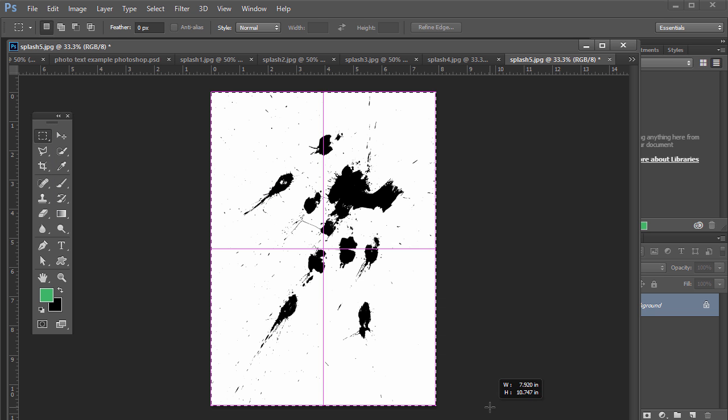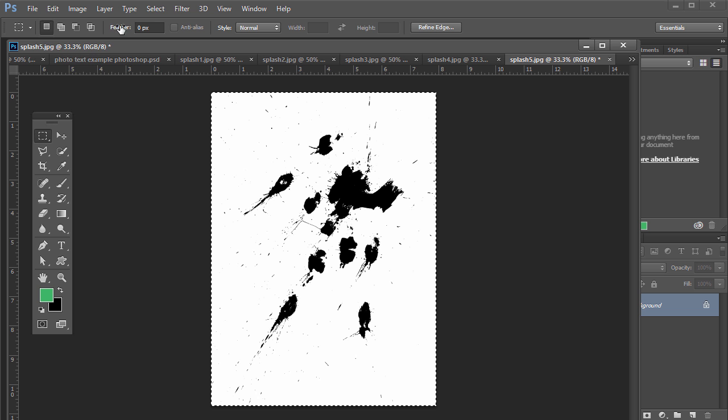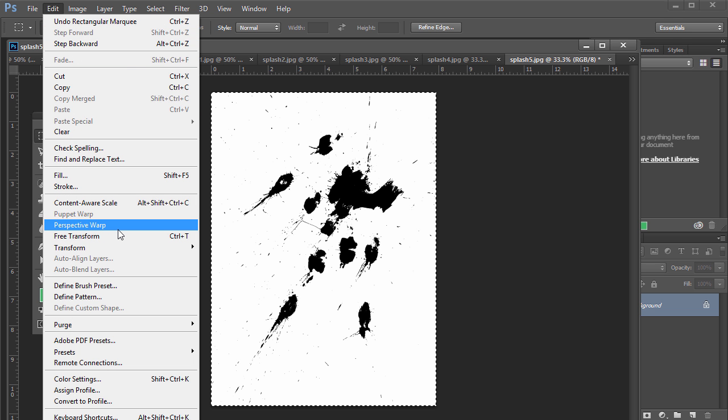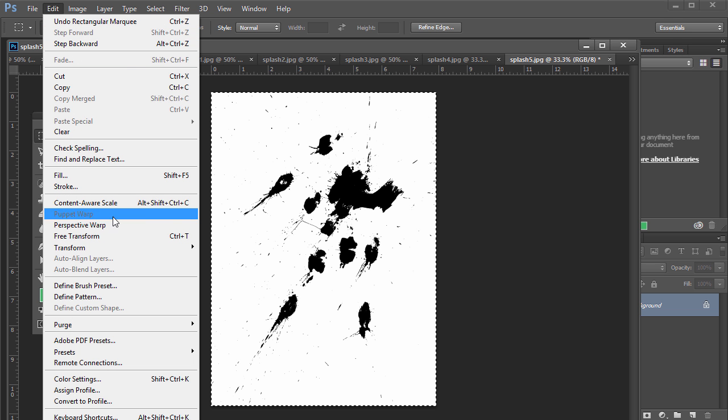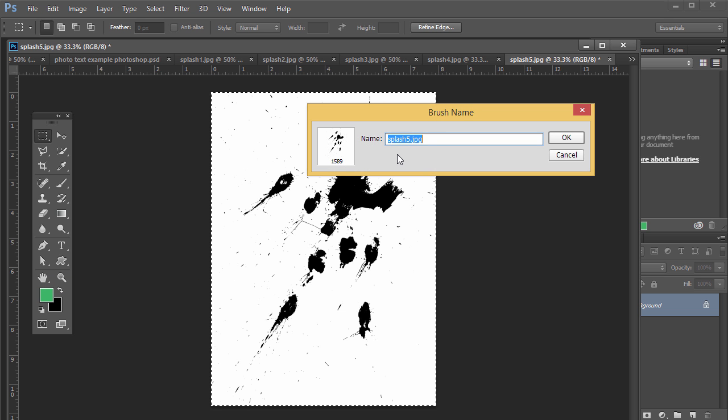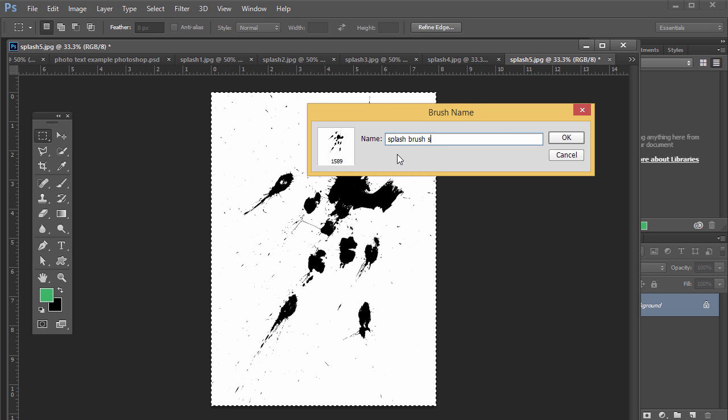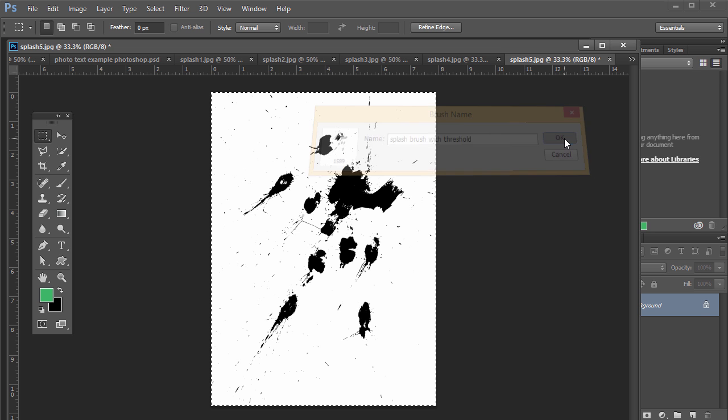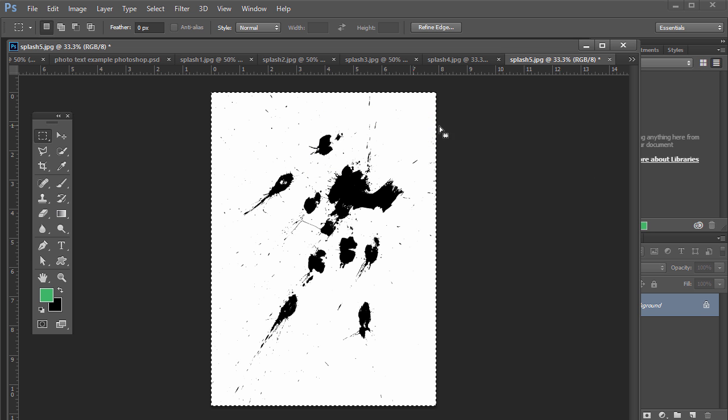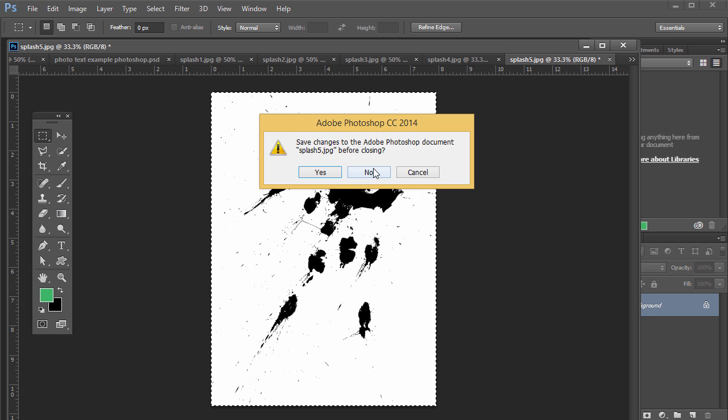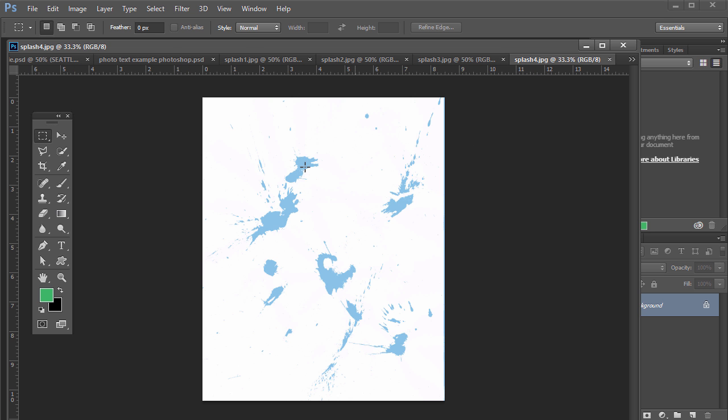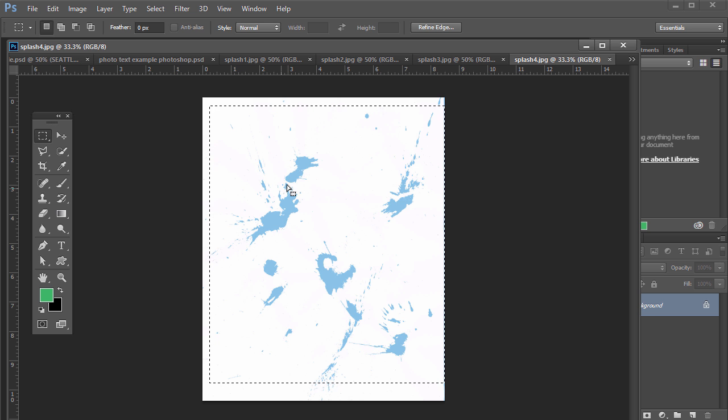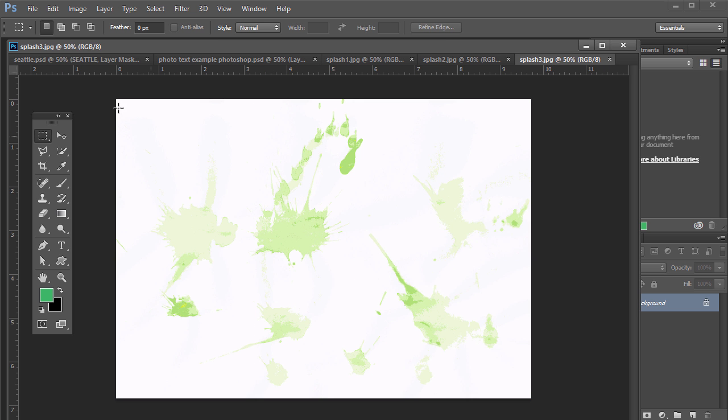Brings up this Threshold dialog here. Just click and drag that left and right and you want to get where you can see the brush there and it's only one color. So it's just black and white, not a grayscale or a bunch of different shades of color. So you'd hit OK and then select it there. I'll show you the difference. I'm just going to go to Edit after selecting it and then Define Brush Preset. I'm going to call this Splash Brush With Threshold so we can differentiate it later.